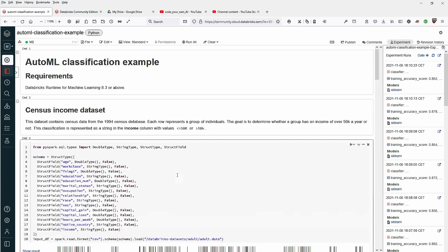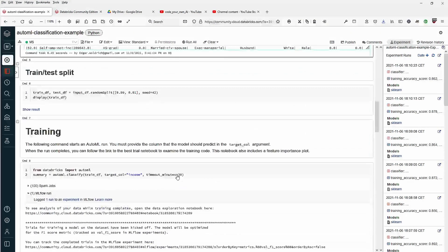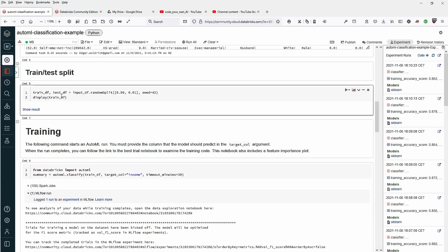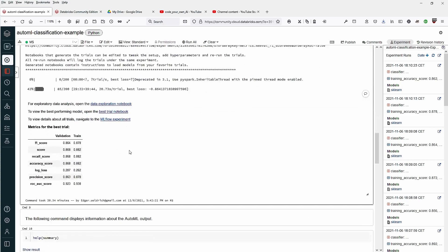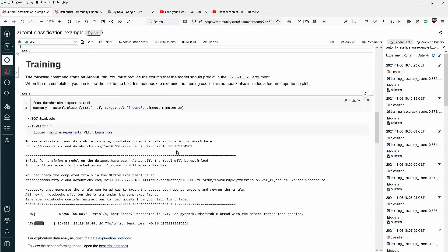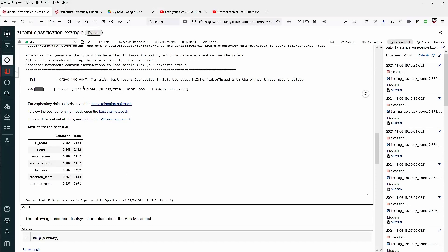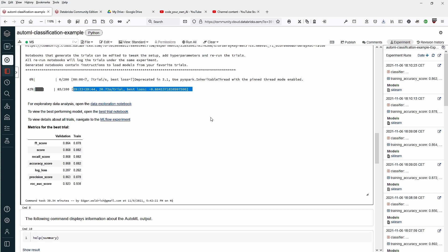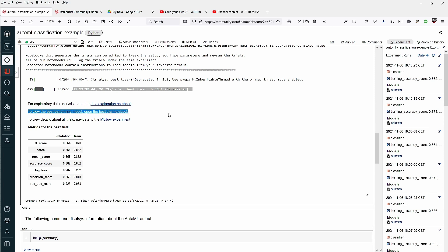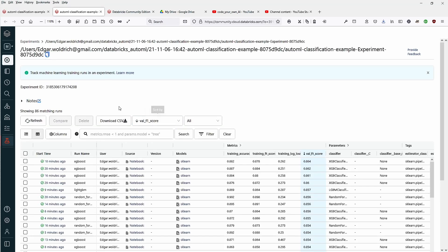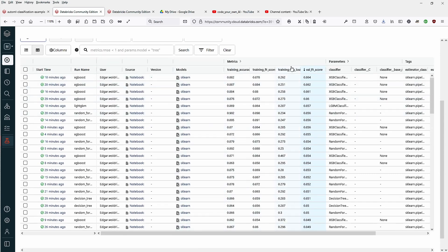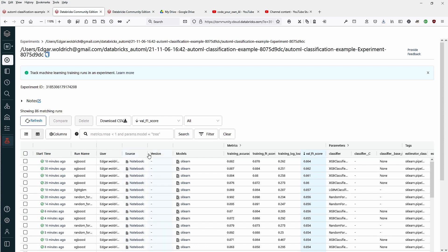Remember our input dataframe we split to a train dataframe and a test dataframe, and hey, it is done. 30 minutes passed by. After 30 minutes, it just stopped. For exploratory data analysis, open the data exploration notebook. To view the best performing model, open the best trial notebook. To view details about all trials, navigate to ML flow experiment. This is what we already have seen. We had a short look at the 86 matching runs. You can sort it according to your parameters. We get a notebook.